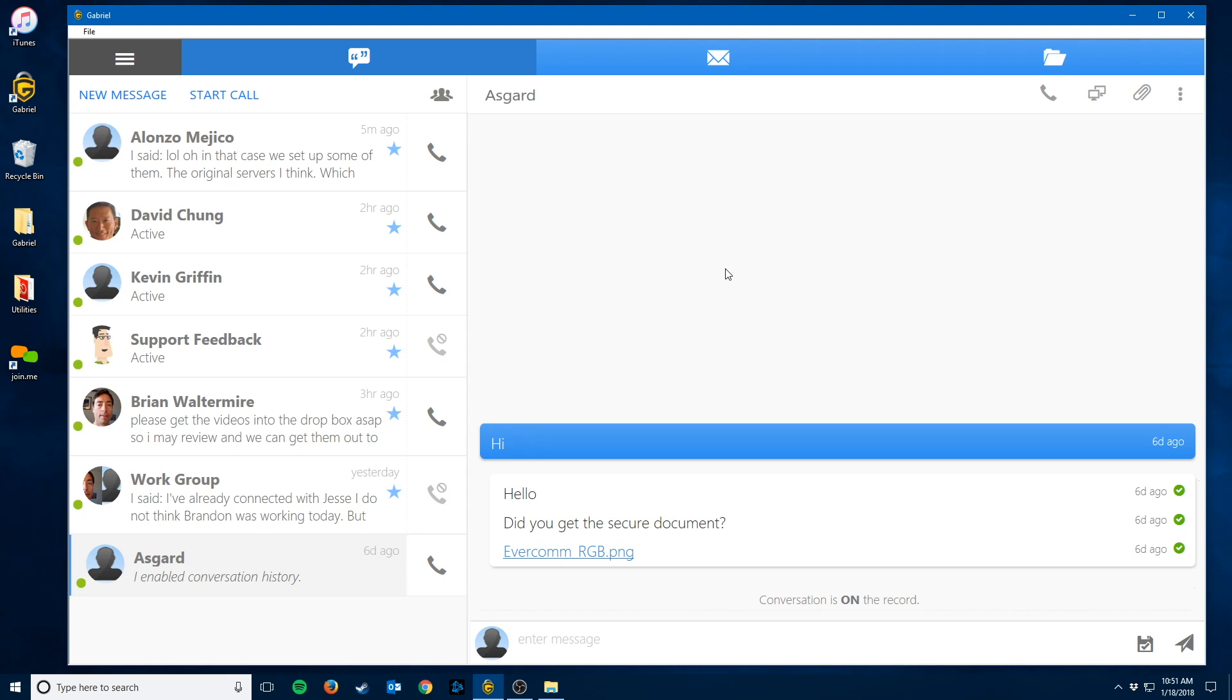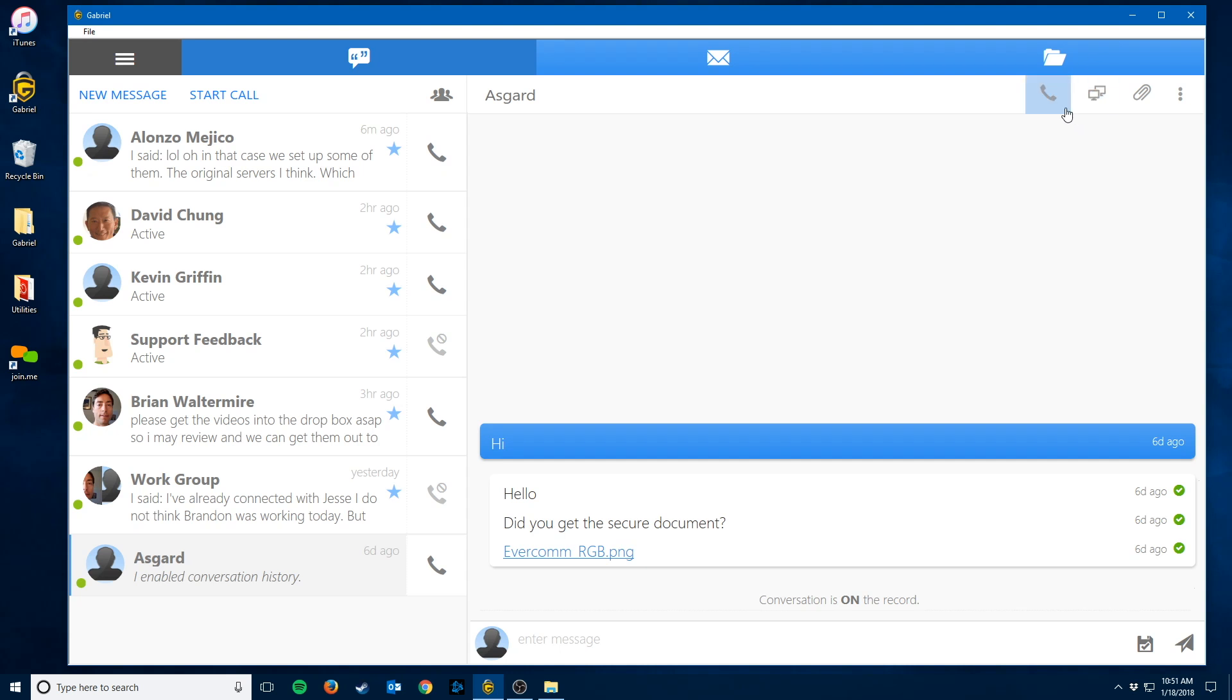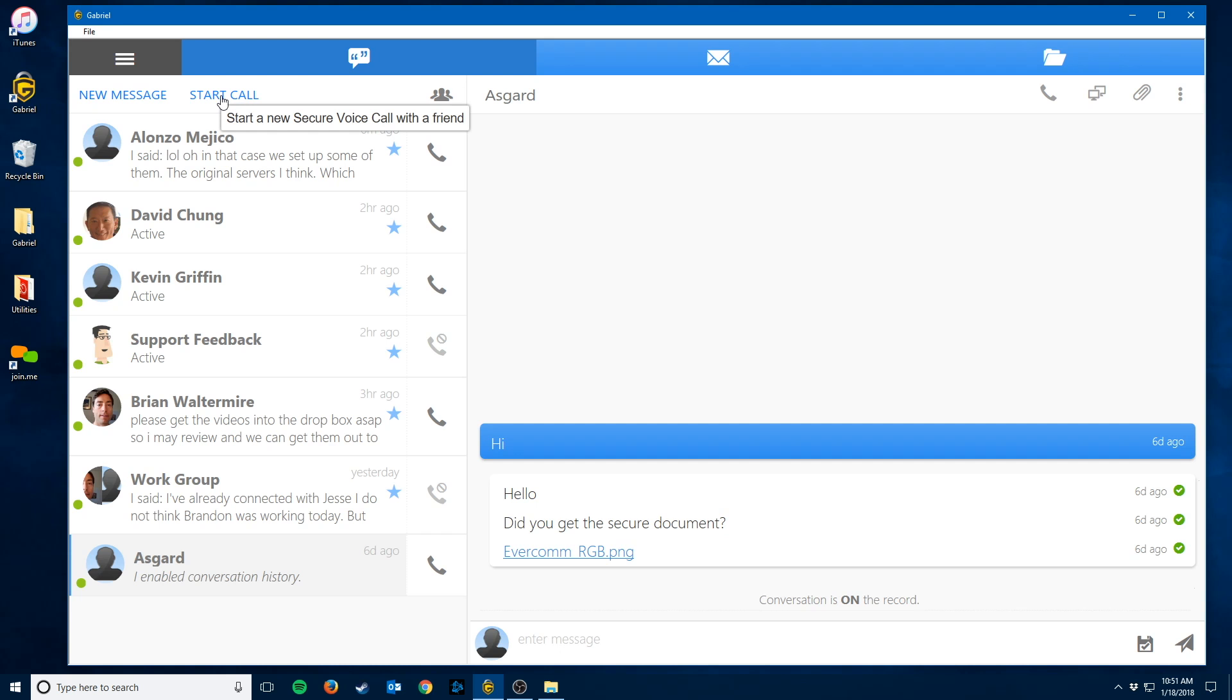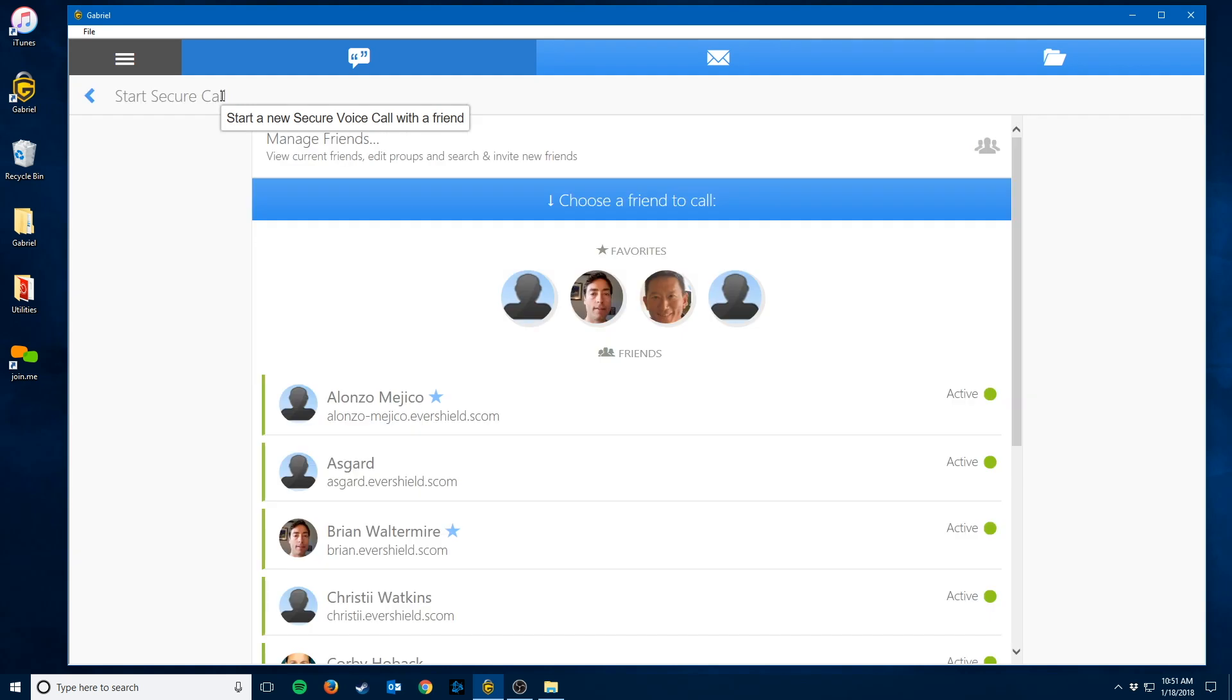To initiate a call, you can just hit the phone button next to somebody's name, hit the phone icon above your chat window, or you can go over above your contacts and click the start call to pick who you're going to start the call with.